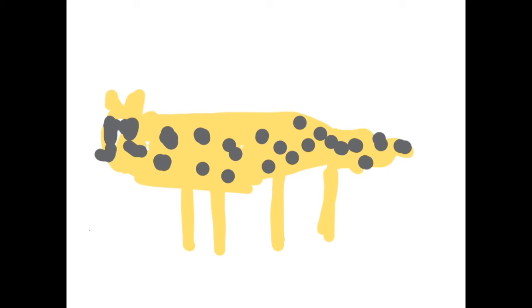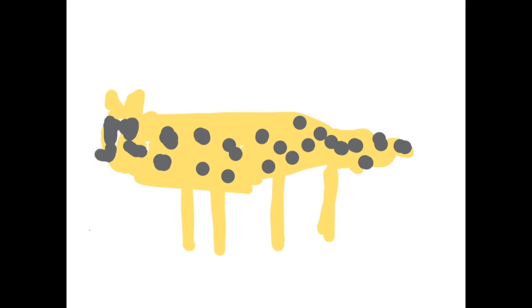Cheetahs run as fast as 50 miles per hour. They also eat other things such as insects, leaves, and other things.